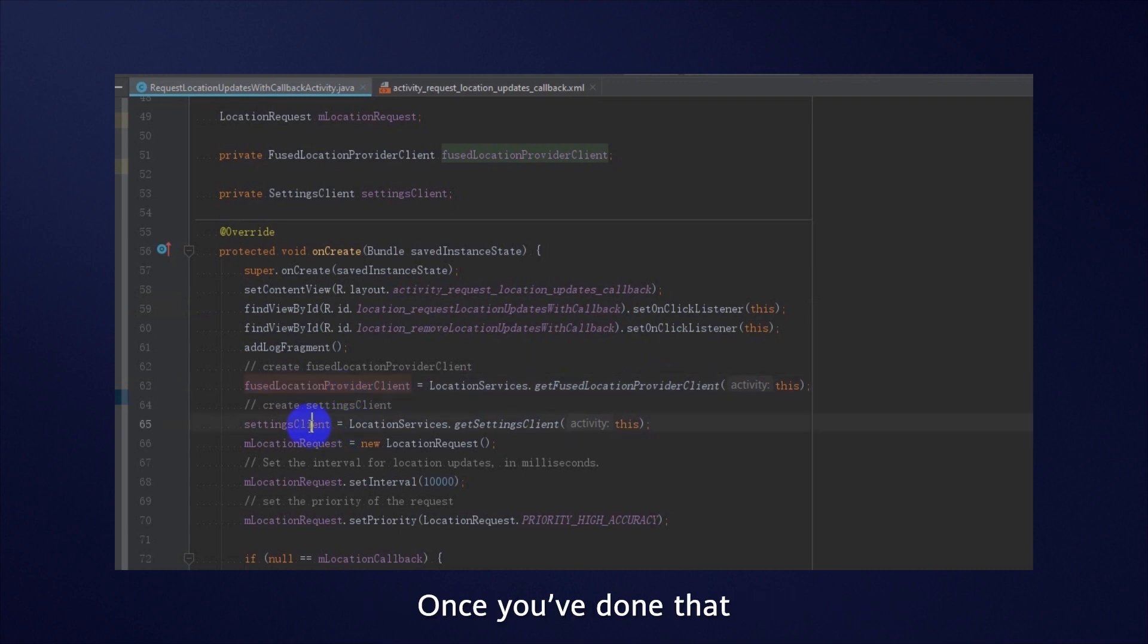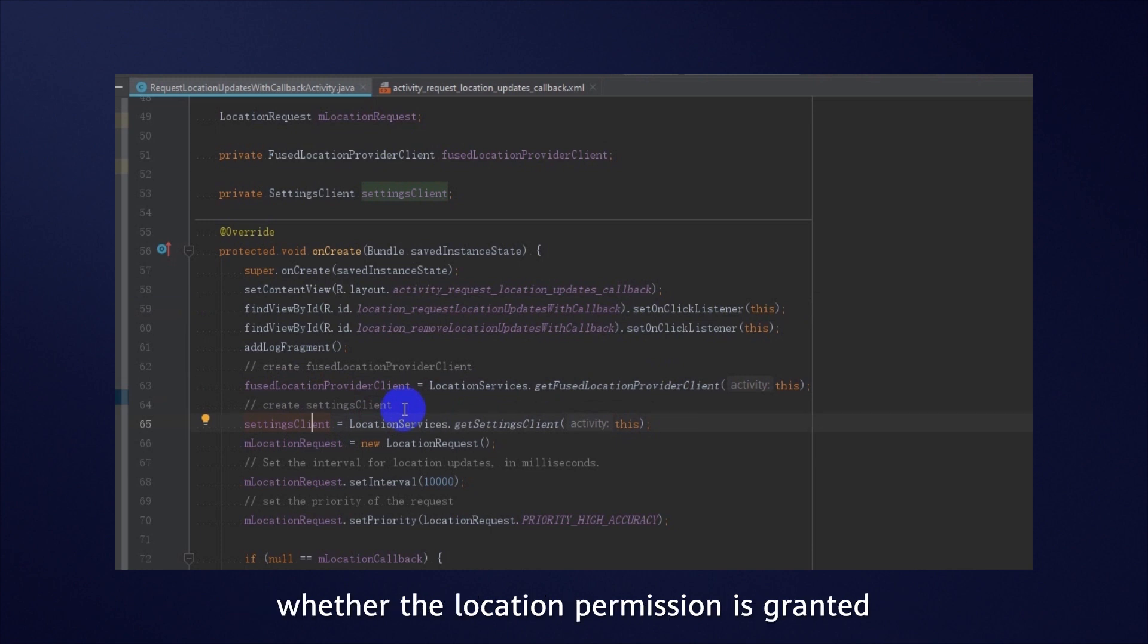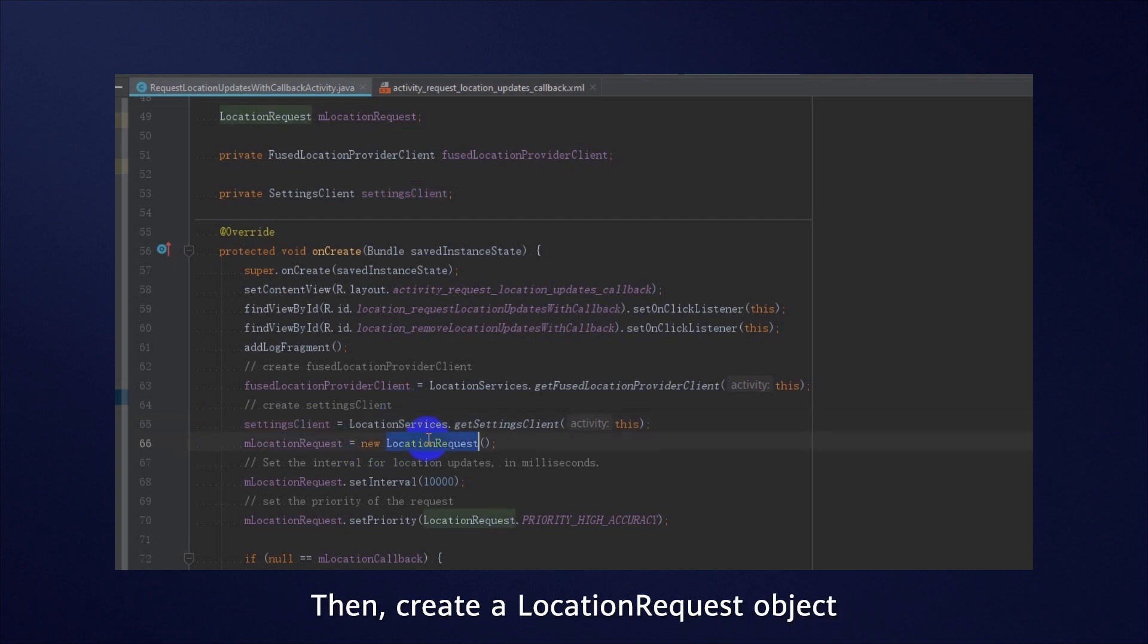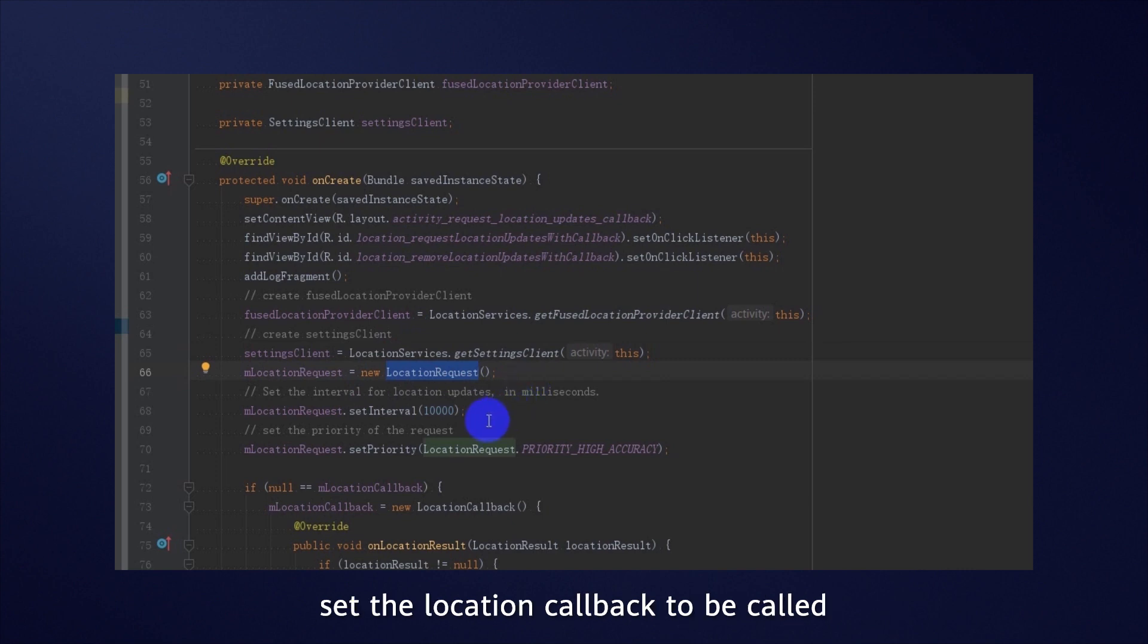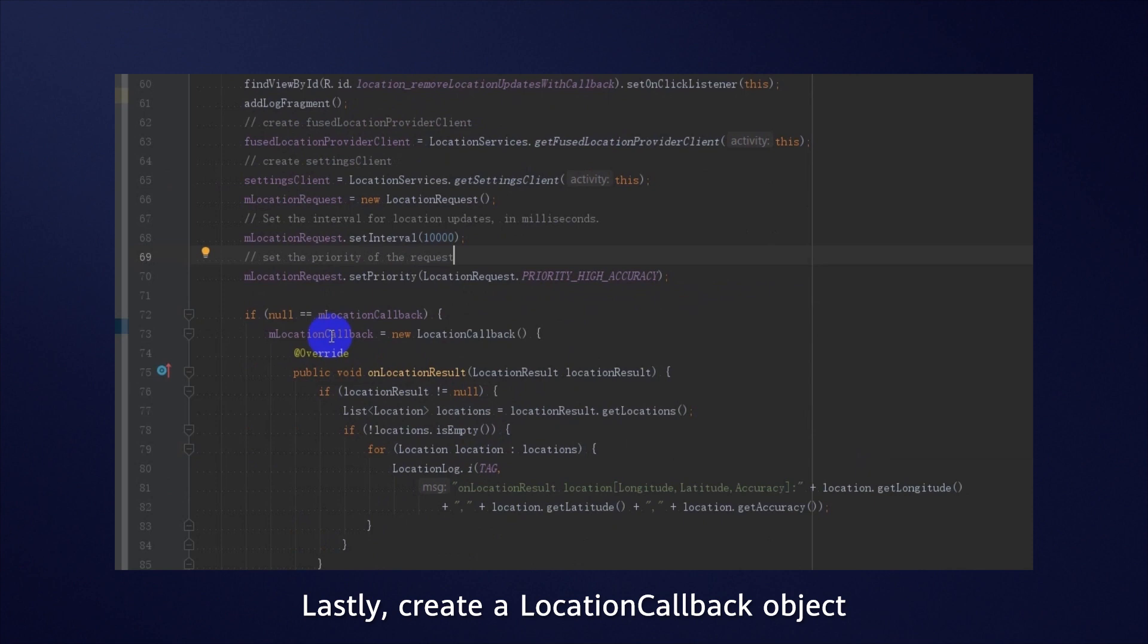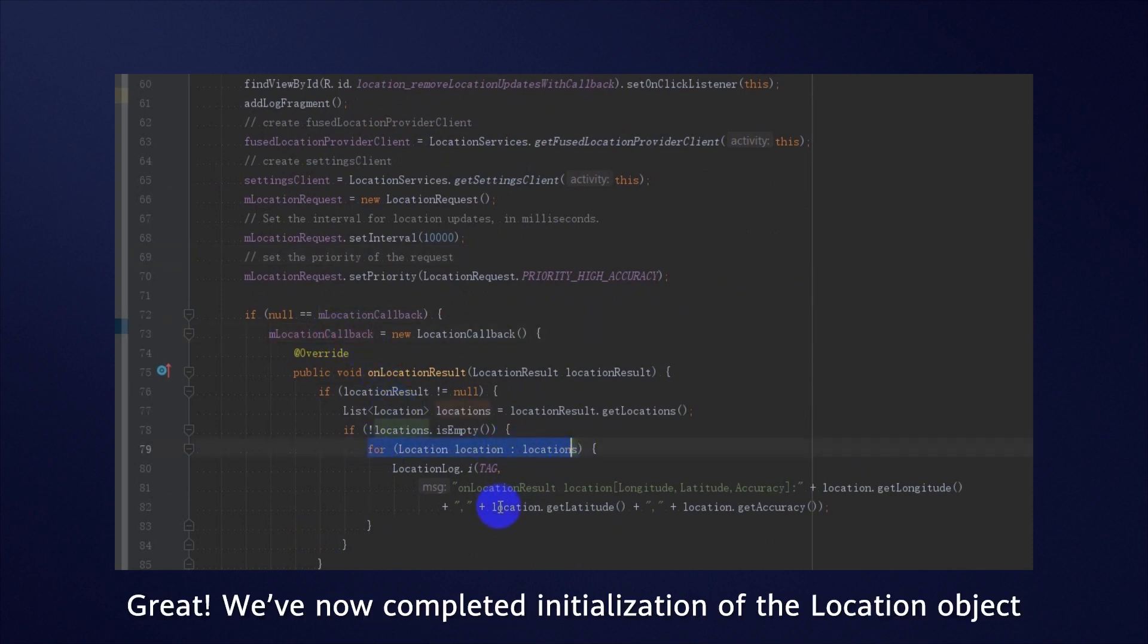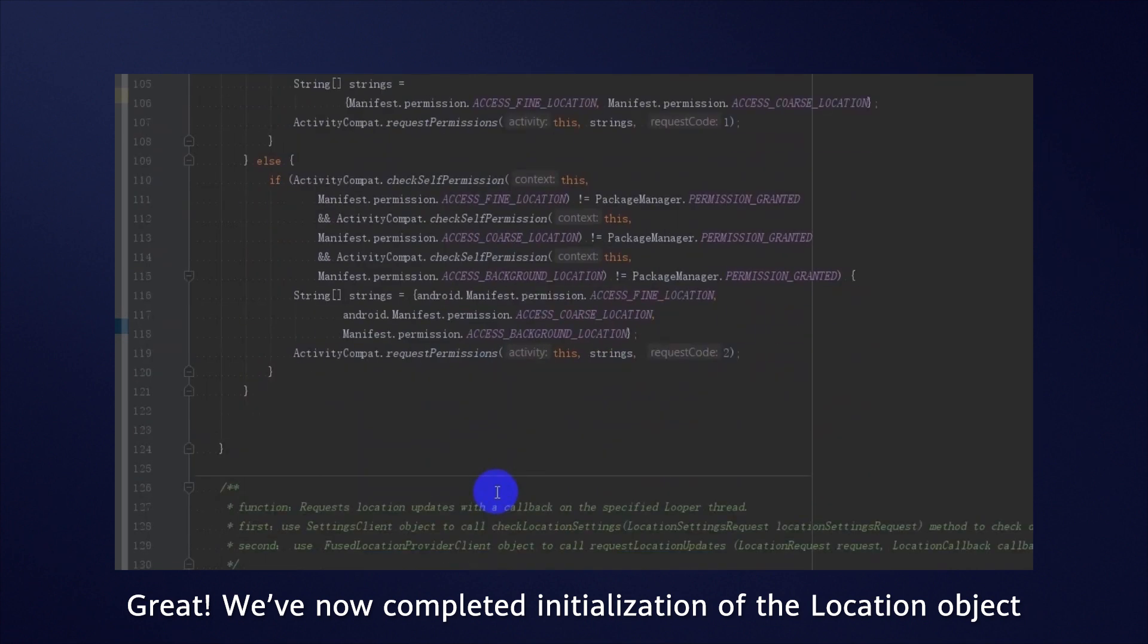Once you've done that, create a LocationSettingsClient object for checking whether the location permission is granted on the current device and whether the location function is enabled. Then, create a LocationRequest object, set the location callback to be called at an interval of 10 seconds, and set the locating method to HighPrecisionLocating. Lastly, create a LocationCallback object for receiving the callback request. Great, we've now completed initialization of the location object.